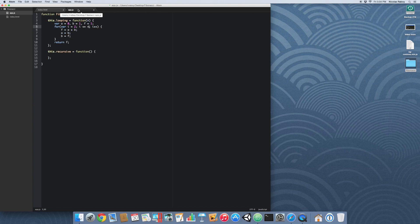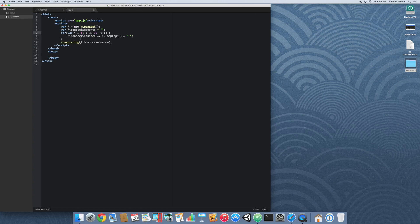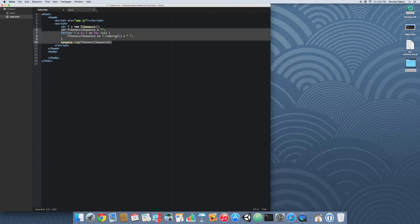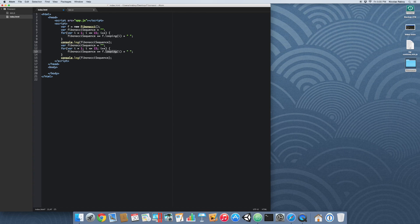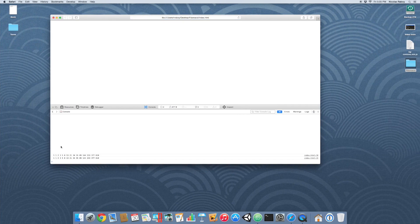Now it's time to create the recursive version. We'll pass in n. We say: if n is less than or equal to 2, return 1. Otherwise, return this.recursive(n-1) plus this.recursive(n-2). I'll copy and paste the test code from index.html and change looping to recursive. After clearing the logs and refreshing, you can see that both results match.